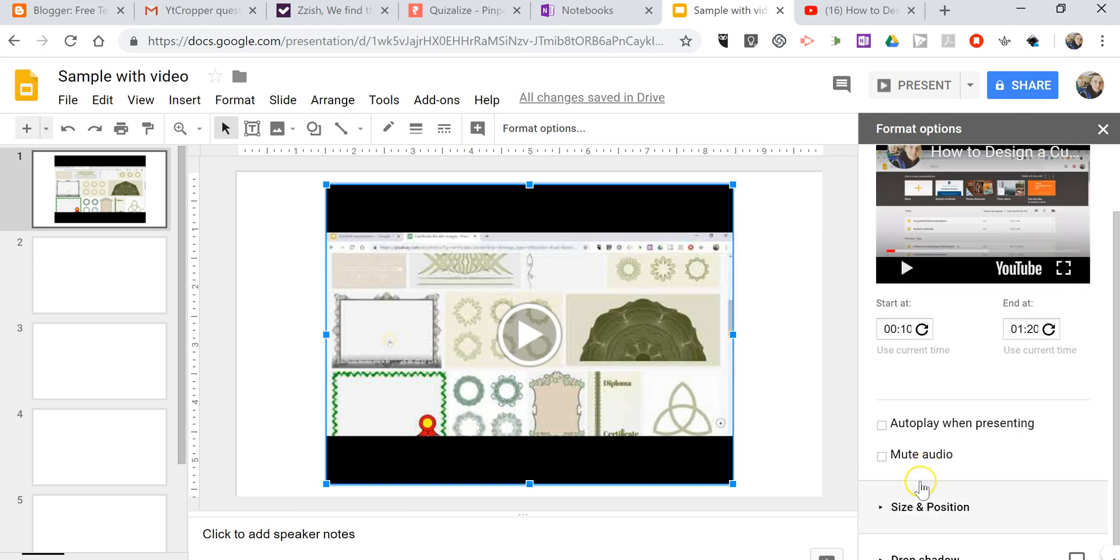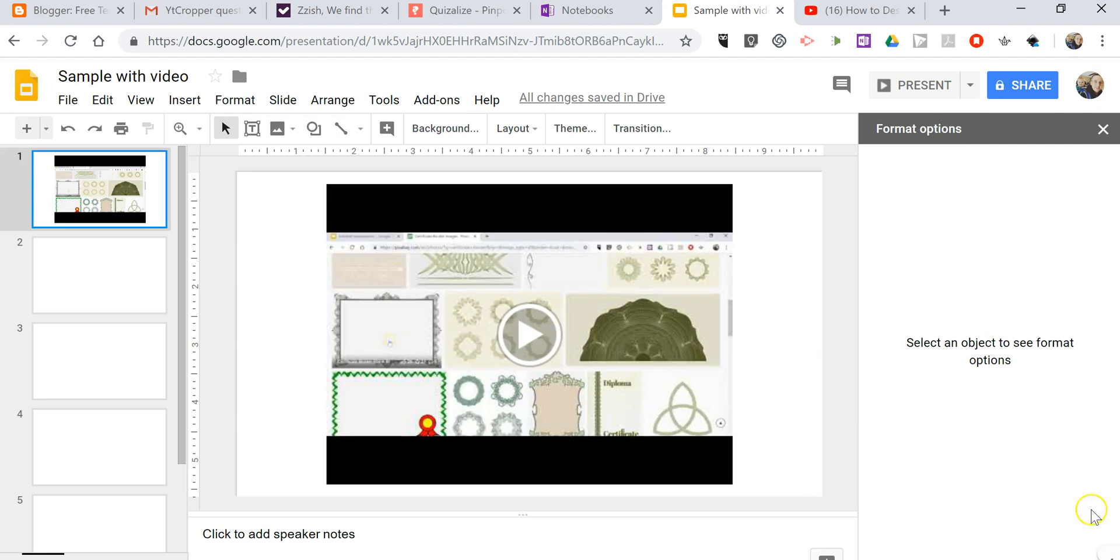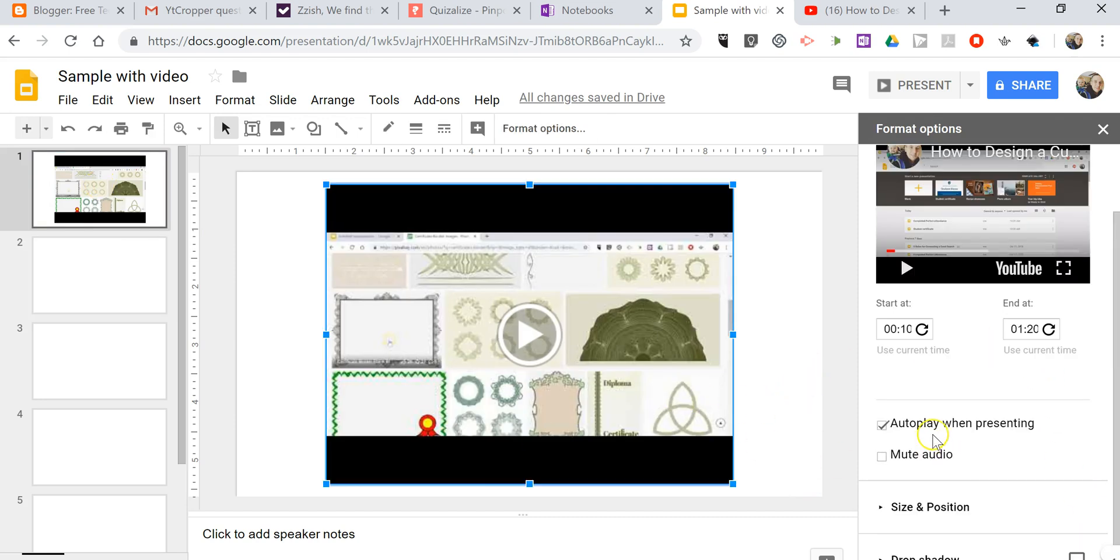I'm going to have this auto-play when I present. So, that will auto-play when I present my slides. And it will jump directly to the 10-second mark and it will end exactly at the 1 minute and 20-second mark.